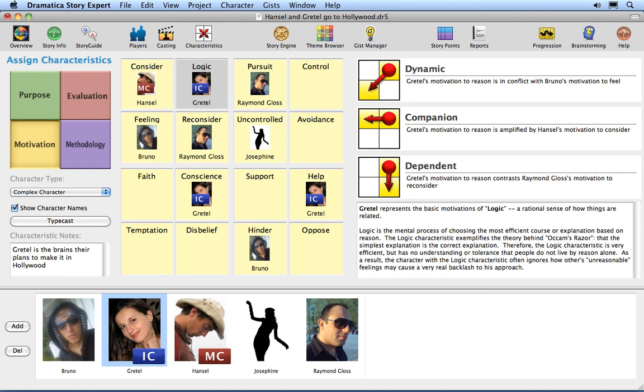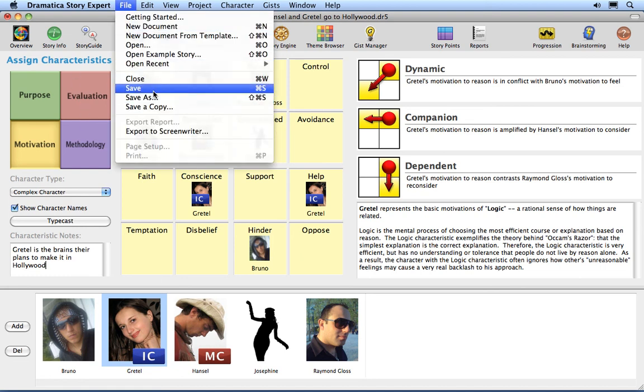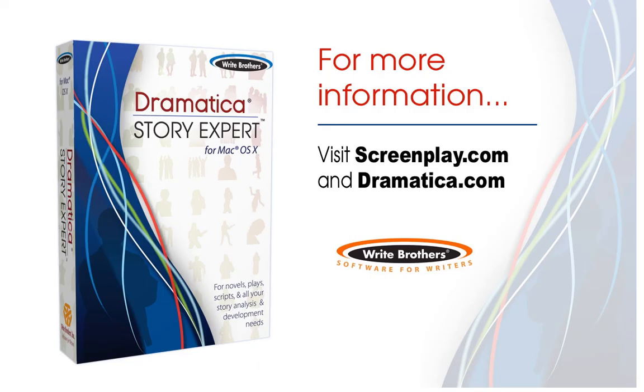Save your changes by using the File Save command. This ends the Assigning Characteristics tutorial.